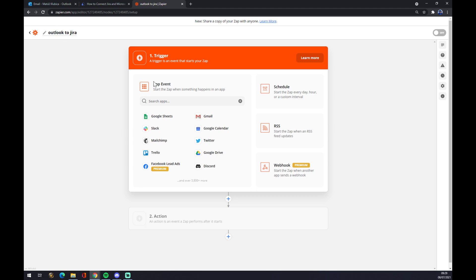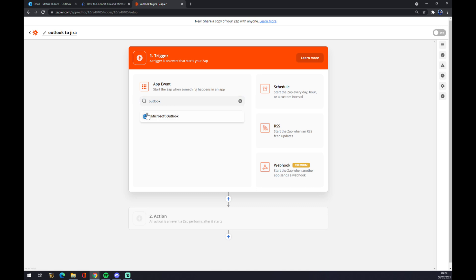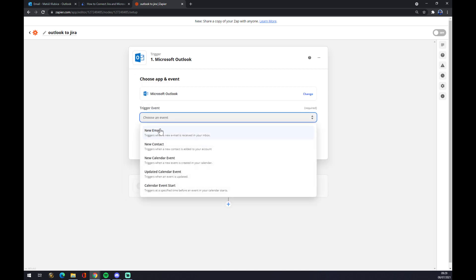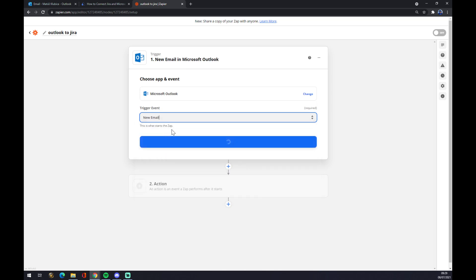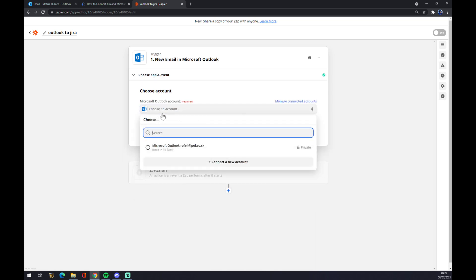And it works pretty much the same. So on this side, as a first step, add a trigger. We want to start and write down Outlook. Trigger event new email, let's go with the first one. Continue. Now we have to log into the account that we created. We hit continue, we hit continue, and now we can test the trigger.